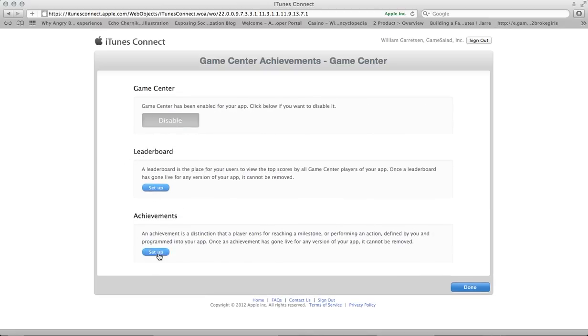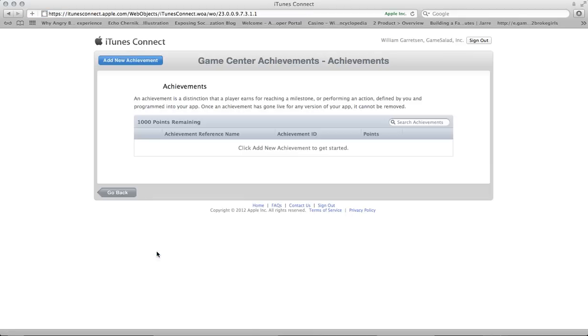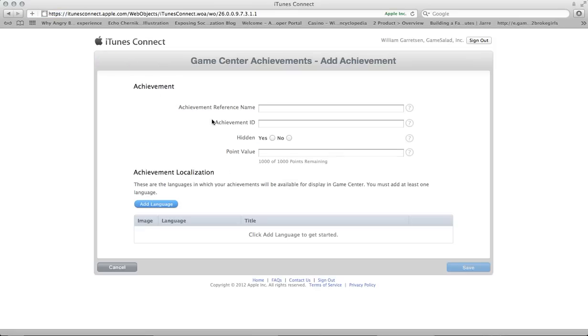Let's go straight to achievements. Click the Setup button. And you go to your achievements landing page. You don't have any achievements set up. So the first thing you're going to want to do is click the Add New Achievement button. Once you've clicked that, we come to the Setup page.